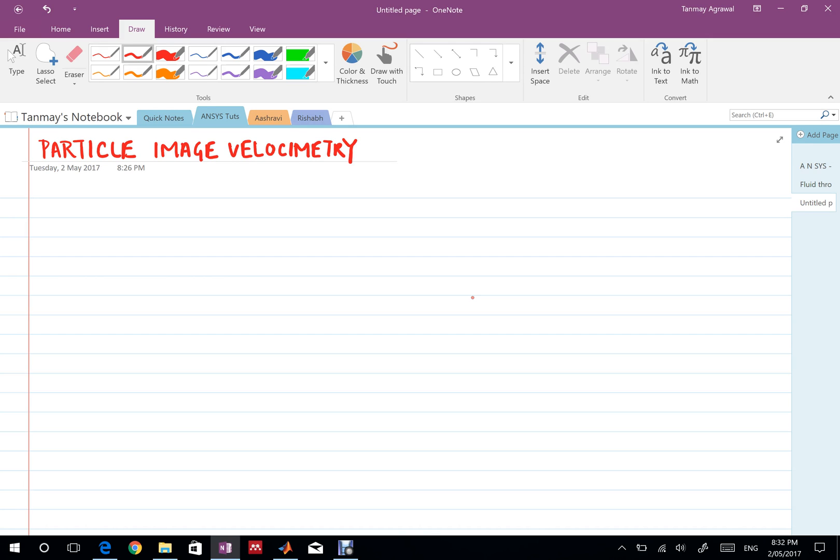So far we have been using ANSYS to simulate flows. We've done single phase flows steady and transient and recently I illustrated how you can do a multi-phase simulation.